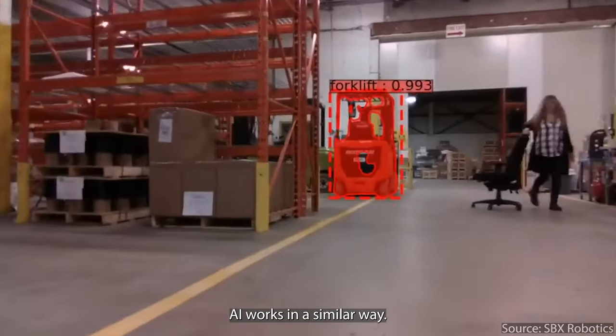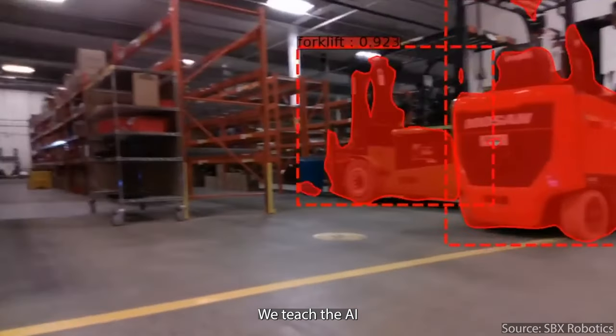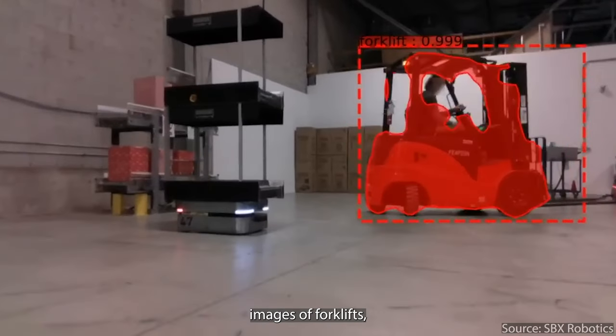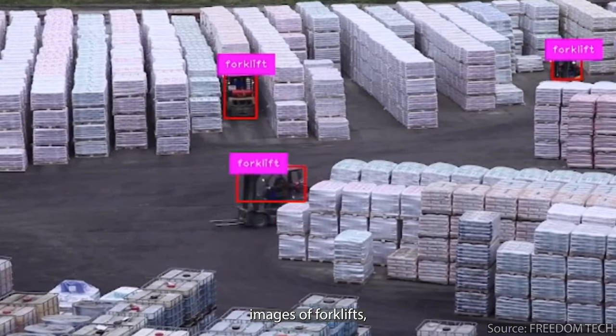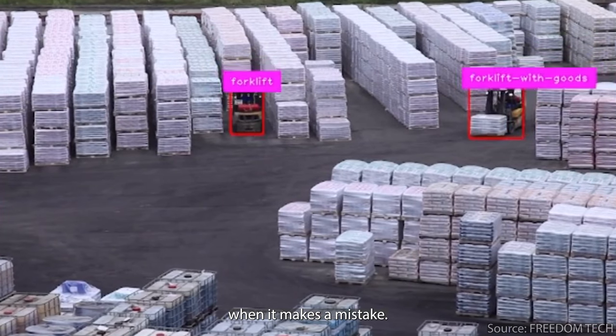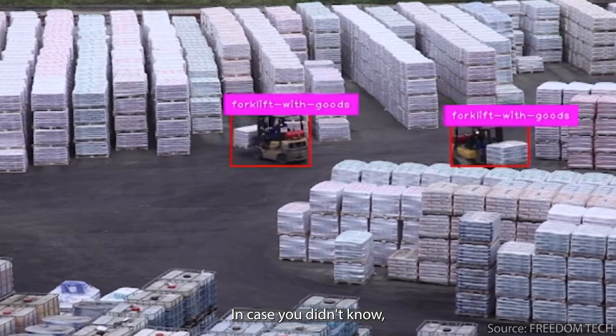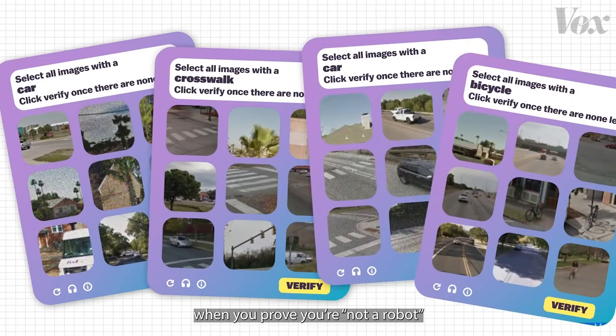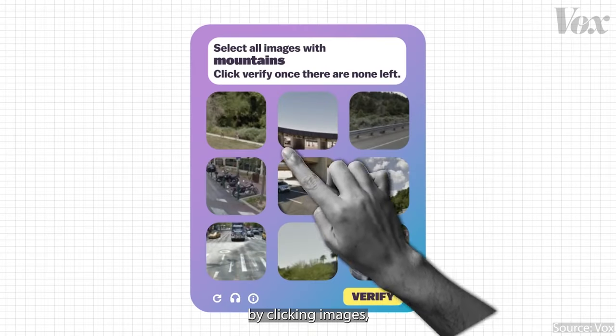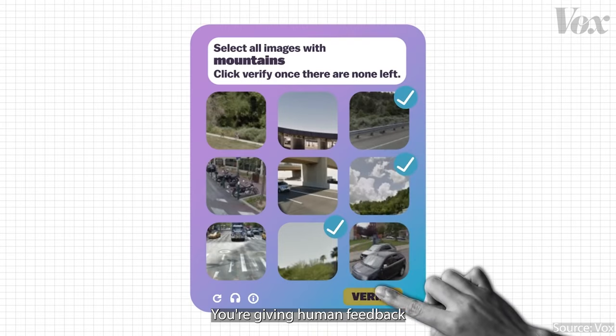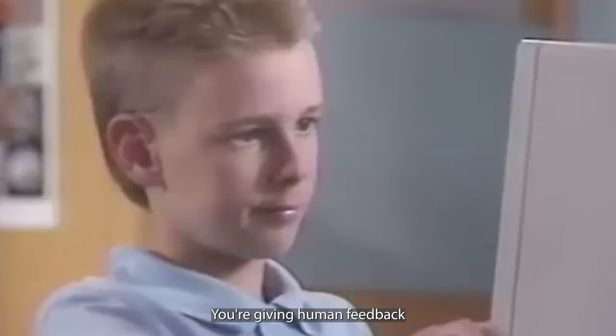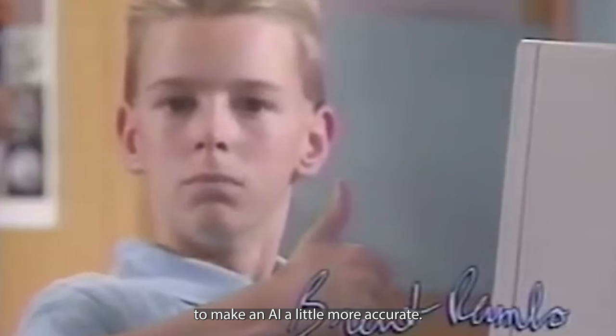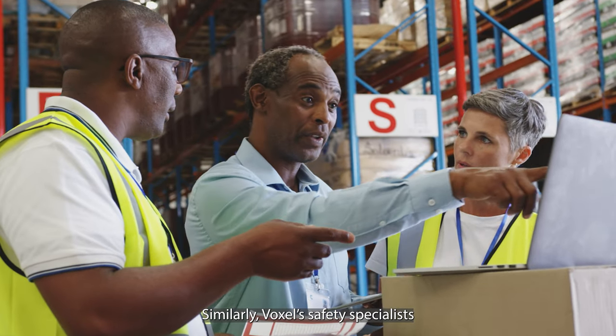AI works in a similar way. We teach the AI by showing it many labeled images of forklifts, and we correct it when it makes a mistake. In case you didn't know, when you prove you're not a robot by clicking images, you're also training an AI. You're giving human feedback to make an AI a little more accurate.